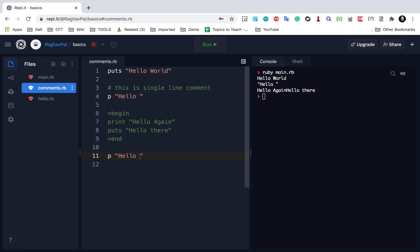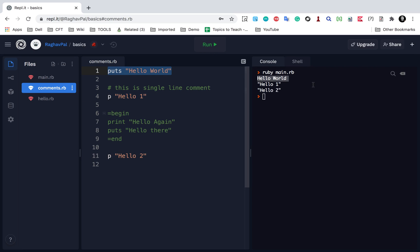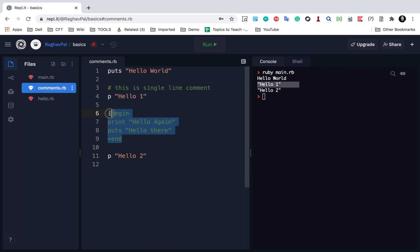I am printing using puts hello world, p hello one, and p hello two. If I run this you can see the output — it is printing hello world, then hello one, and all the code in between is commented out.